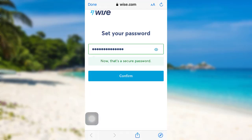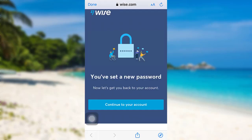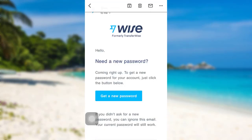Once you have entered the password, tap on Confirm. That's it — you have set a new password and now you can log into your account using your newly created password. Tap on Continue to Your Account in order to go to your account.